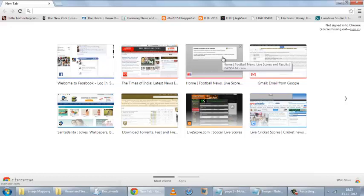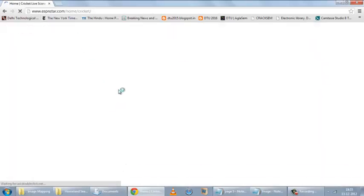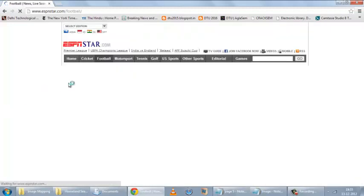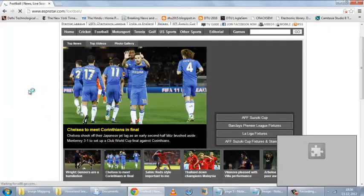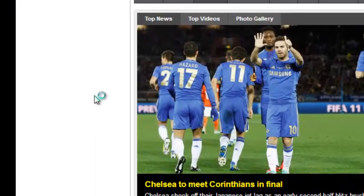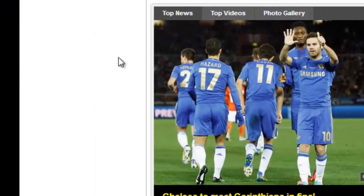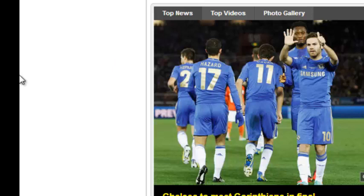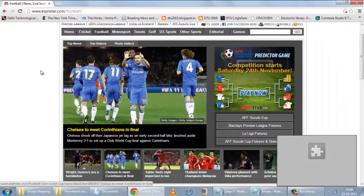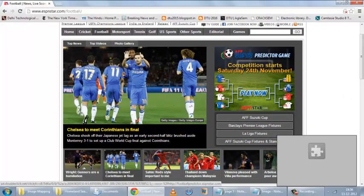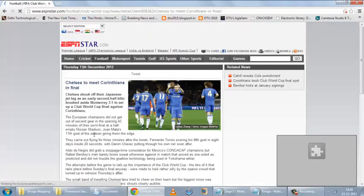First I will show you what an image map does. I will just open a website. You can see I have the cursor in this area and if I click on it, nothing happens. But when I move my cursor on this image, it changes into a hand. This basically signifies that if I click on this image, it will take me to a different link. If I click on this image, it takes me to this article.